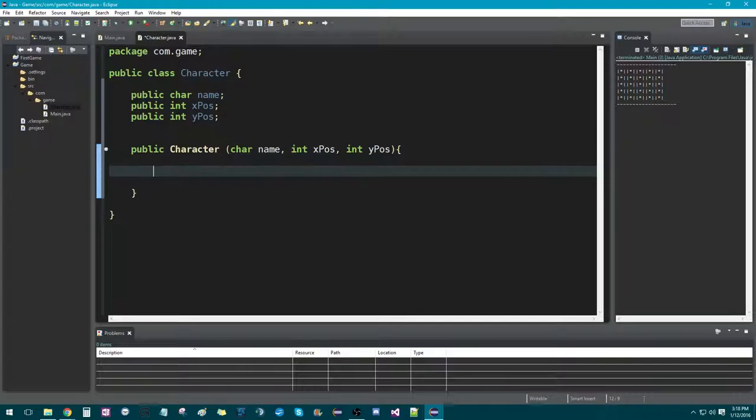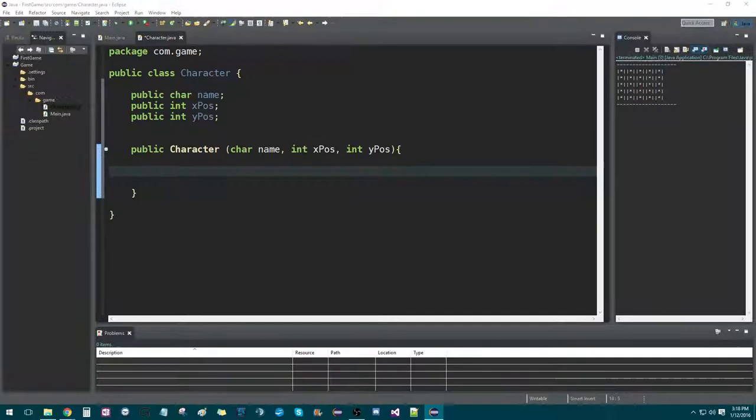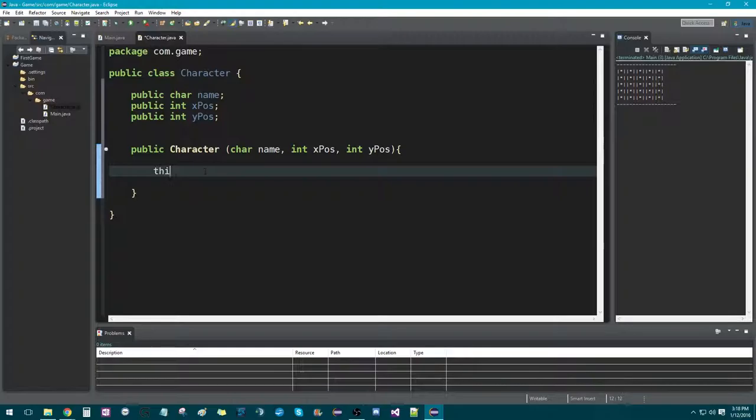The reason why I named them the same — you can name them differently — is because I want to be able to reference these pretty easily. One really cool thing you can do is you can assign the values like this: this.name, which is referring to the field up here, is equal to name from the parameter.